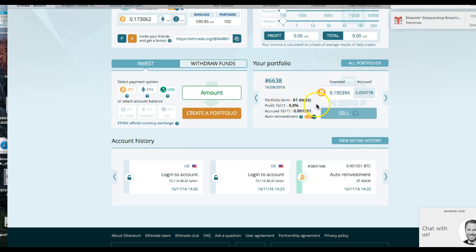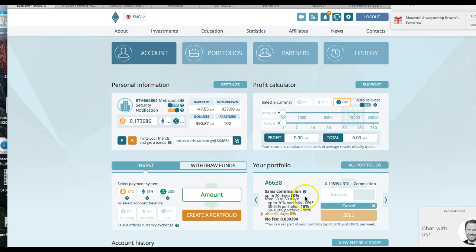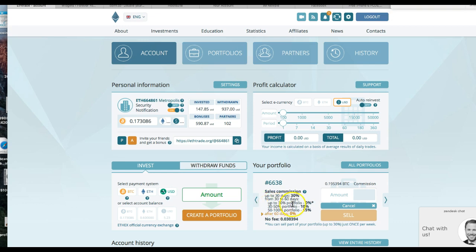The only thing I want to do is just click the sale button and notice this down here. The sales commission: if you sell this thing anywhere between 1 and 30 days, they're going to take 30% out of the portfolio off top. From 30 to 60 days, if you try to sell up to 30% of the portfolio, they're not going to take anything out.